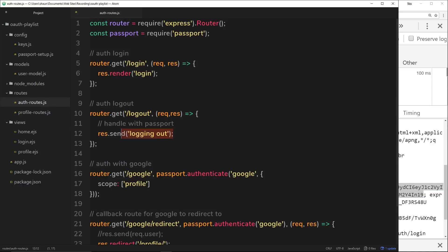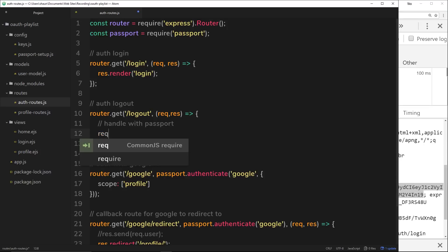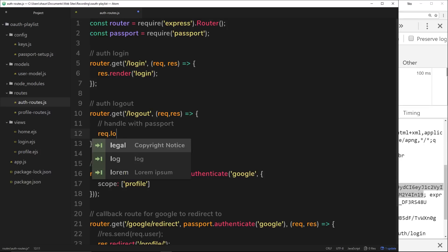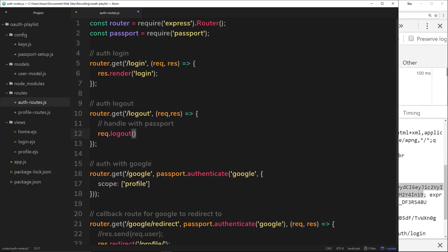Right now in our logout handler we're just sending a message saying we're logging out. Instead, to actually log out we use the request object and, thanks to Passport, we can call the logout function. And that's it - we have logged out of the application. I just wanted to explain what was happening behind the scenes when we call this function.